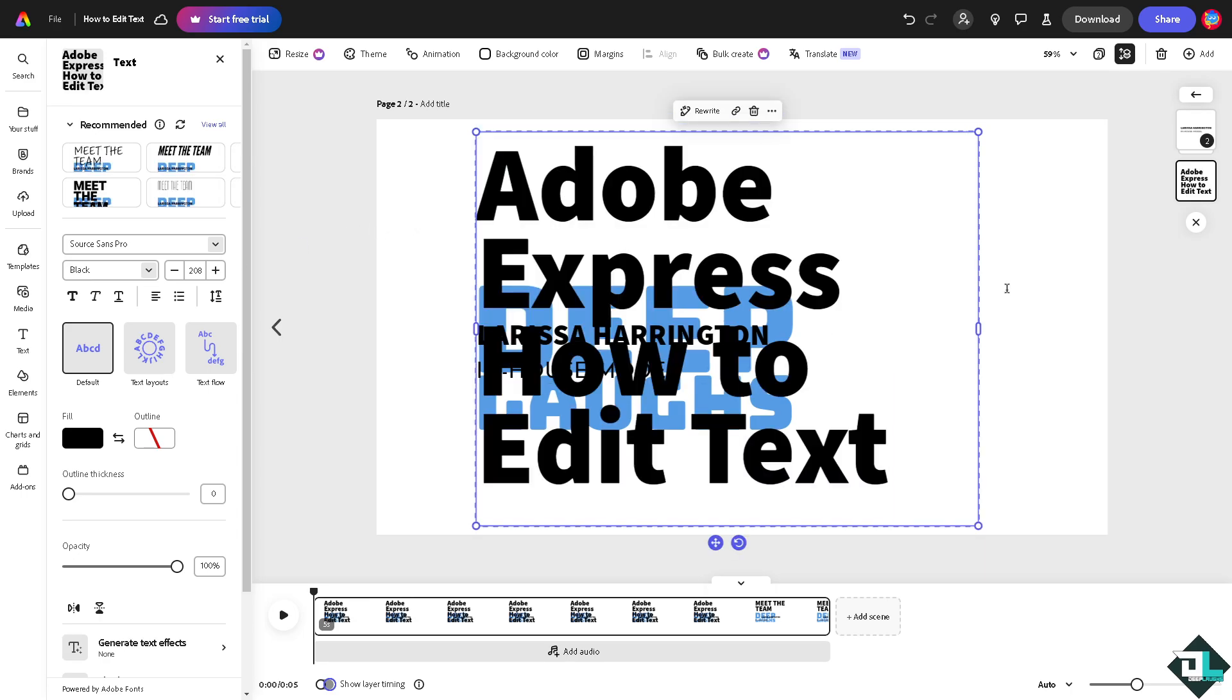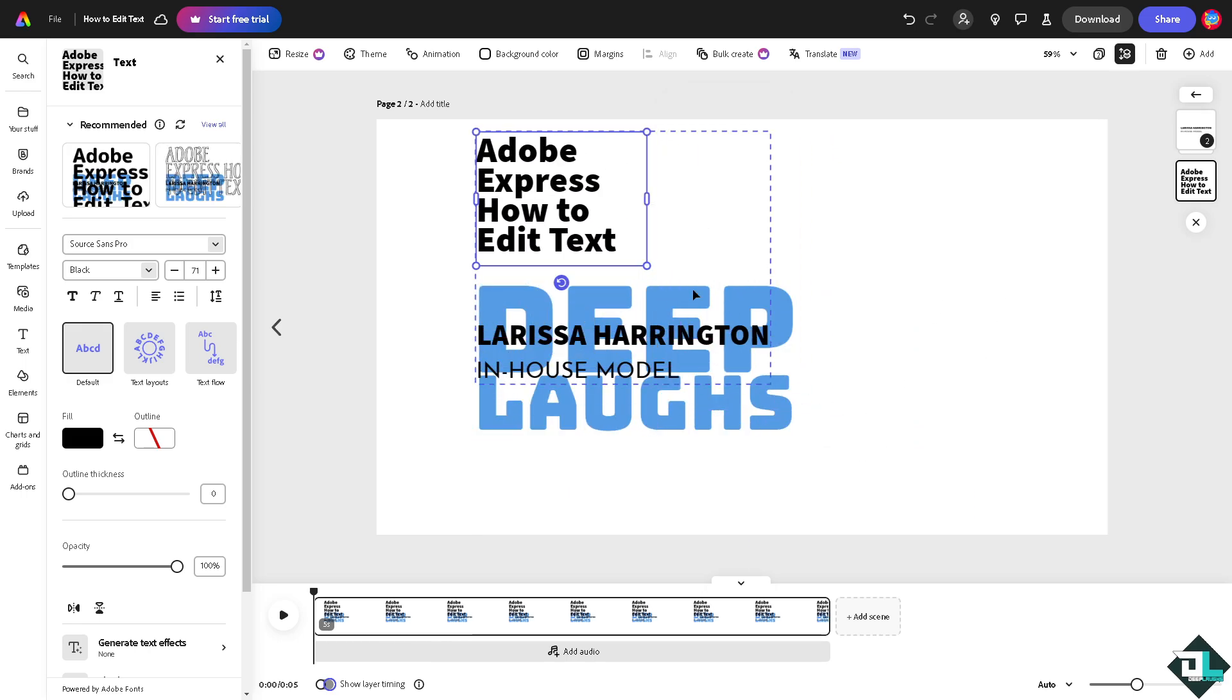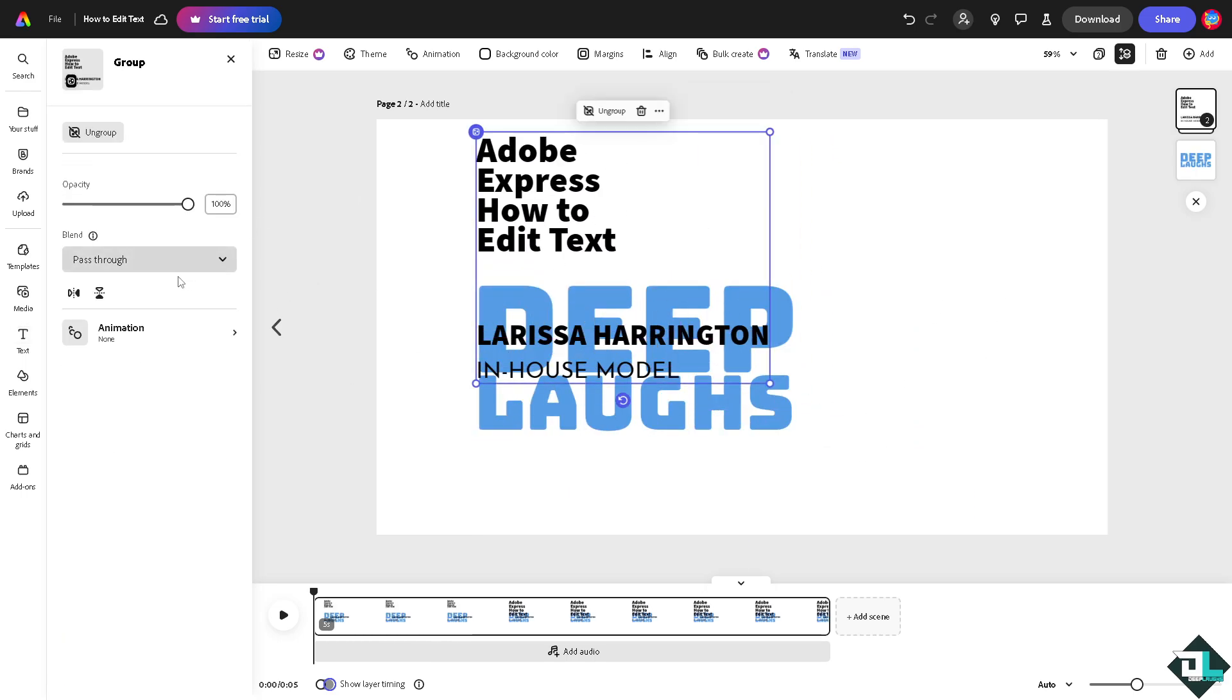And from there obviously you can resize the text to your liking. You can change the font color if you want, so you have all those controls. All right, and that's it for today's video. Thank you so much for watching. We will see you again in the next one.